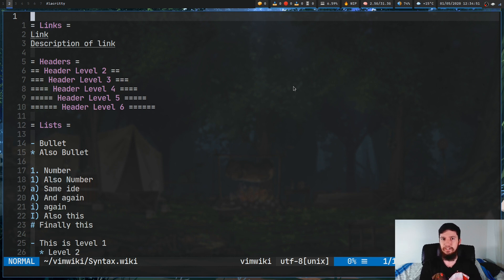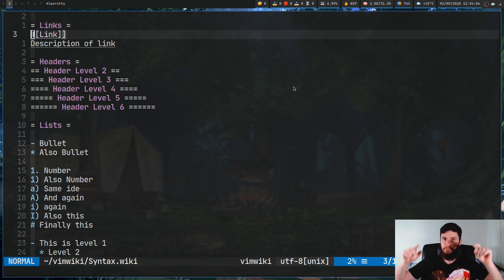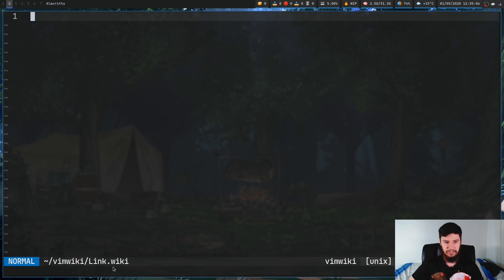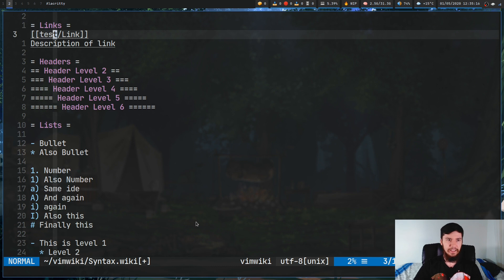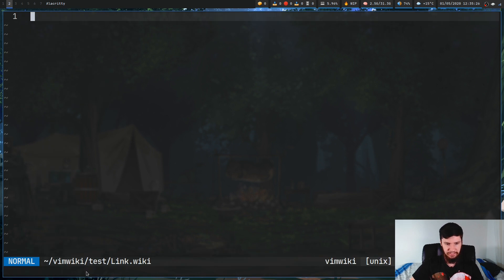The first thing you're going to want to know how to do is work with links. The basic way you make a link is like this: you put two square brackets and then the text you want inside the link, and this will create a page actually named that. So if I press enter on this, as you can see this will take me to link.wiki. But we can also just give it a path, like slash test slash link.wiki, and it will actually try to make a new directory and put the link.wiki file in the test folder.